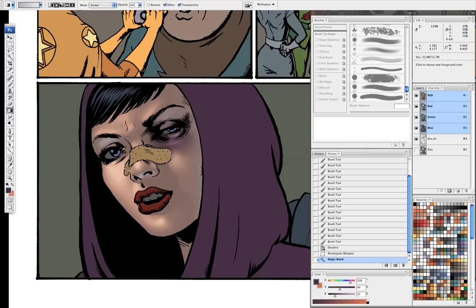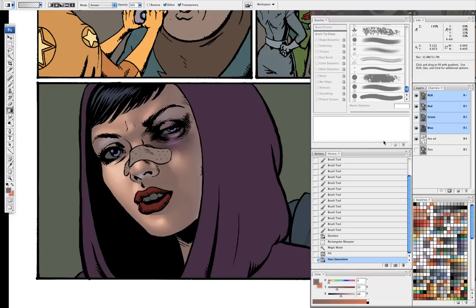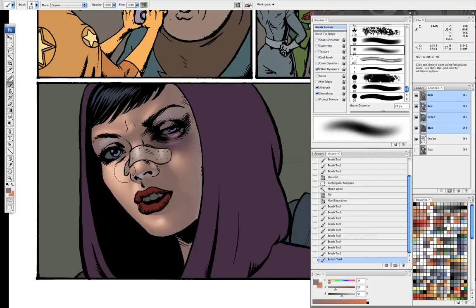For the bandage, I want it to be basically like her skin tone — like a real band-aid — but a little bit lighter and a little bit off, so it doesn't quite match. Instead of using the color I screened her skin tone with, I'm just going to use the band-aid's own color and give that some highlights here and there for form.